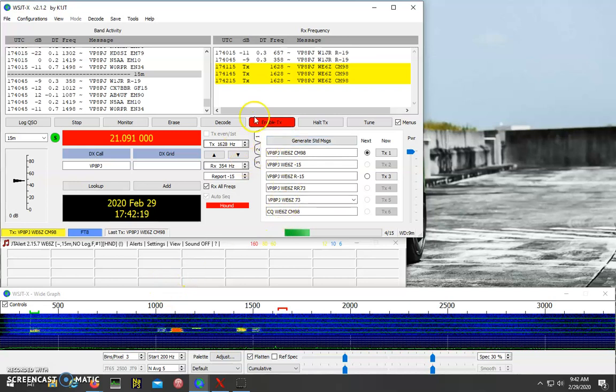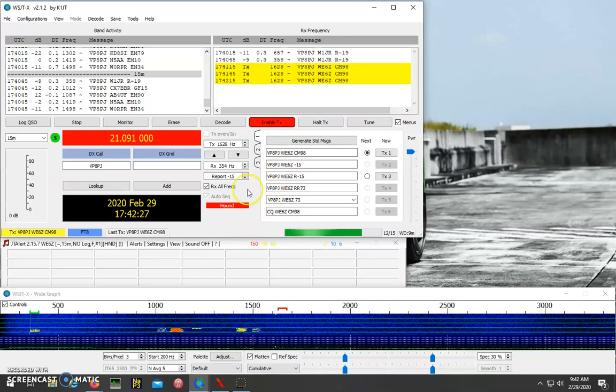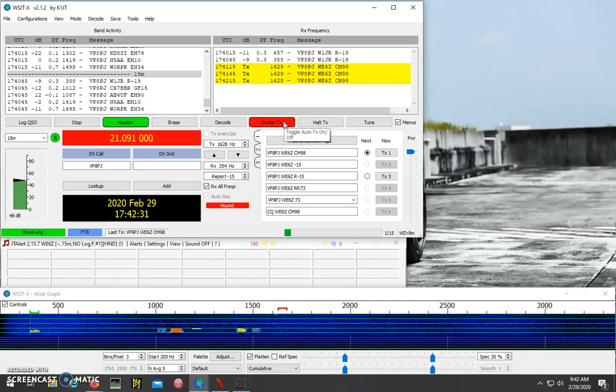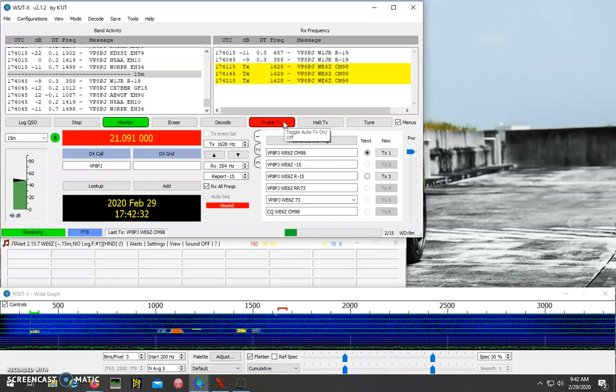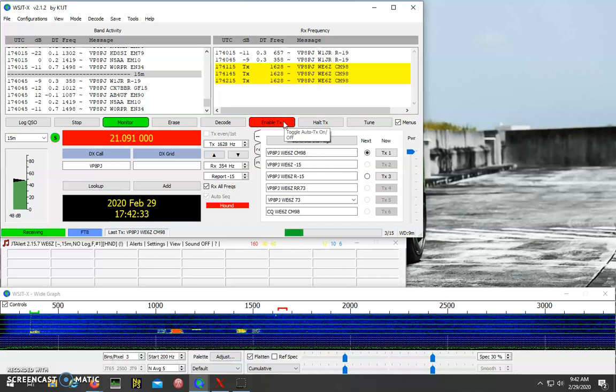But one thing to note is there's a watchdog timer, so once you call CQ for a certain number of minutes, it automatically turns off your transmit, so you have to be there to turn it back on for another few cycles to see if you can get him in the log.